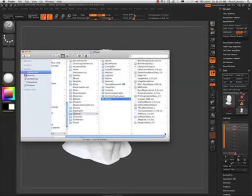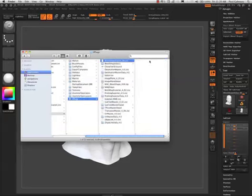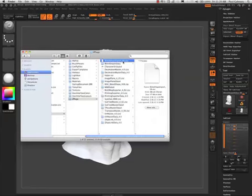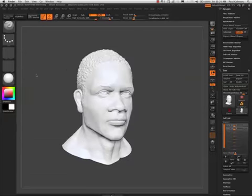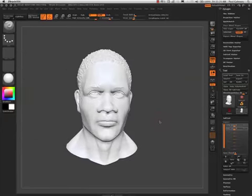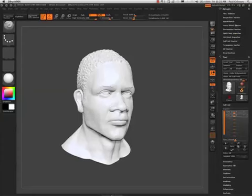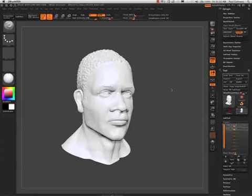As you can see, I have all my plugins here, as well as the new plugin, which is your Blend Shape Export and your Blend Shape Data Folder. Just make sure you have those installed, and you will now have the Maya Blend Shape plugin at launch.